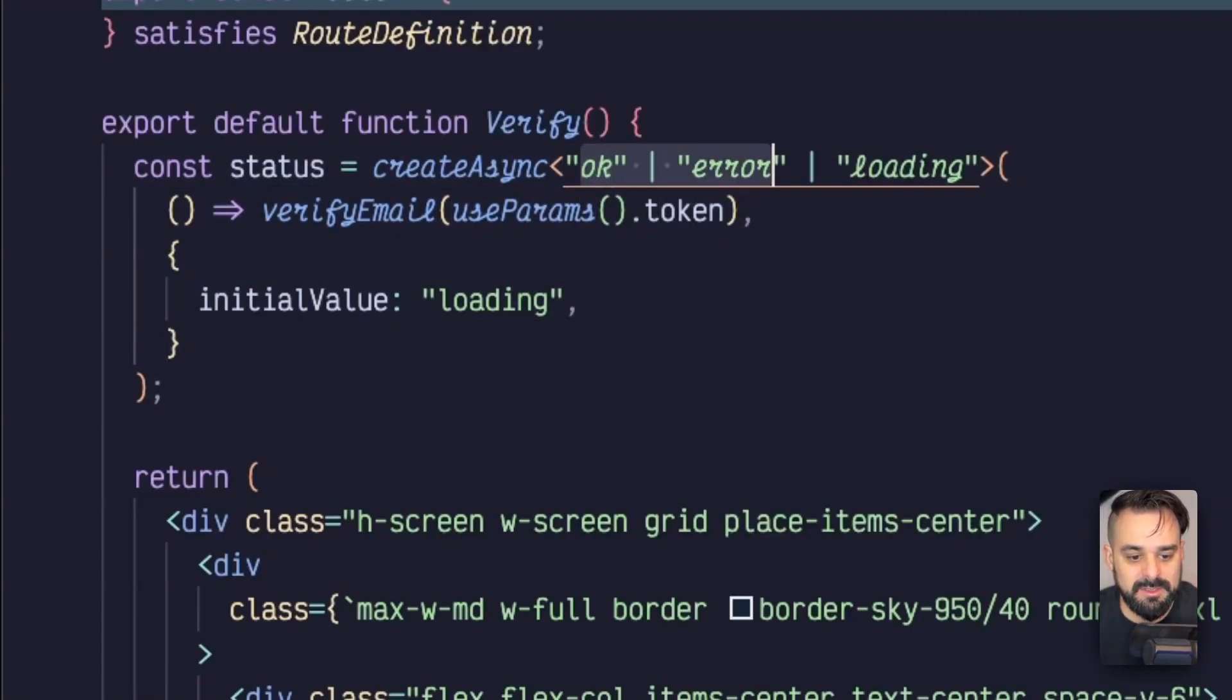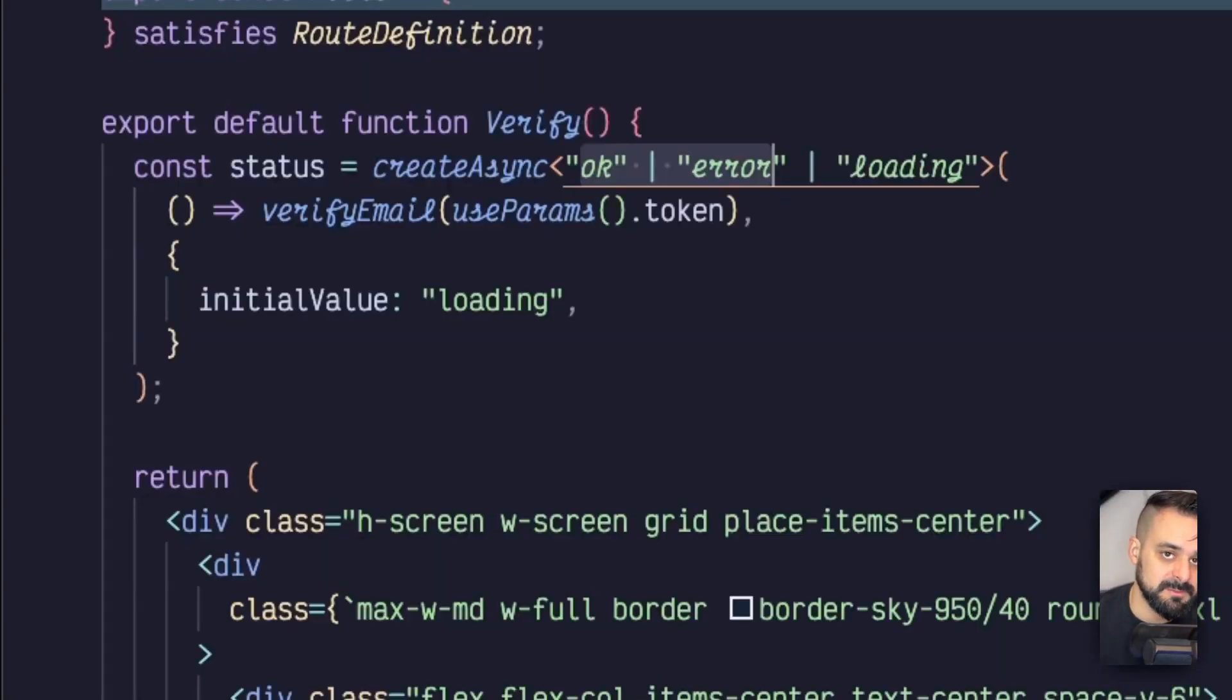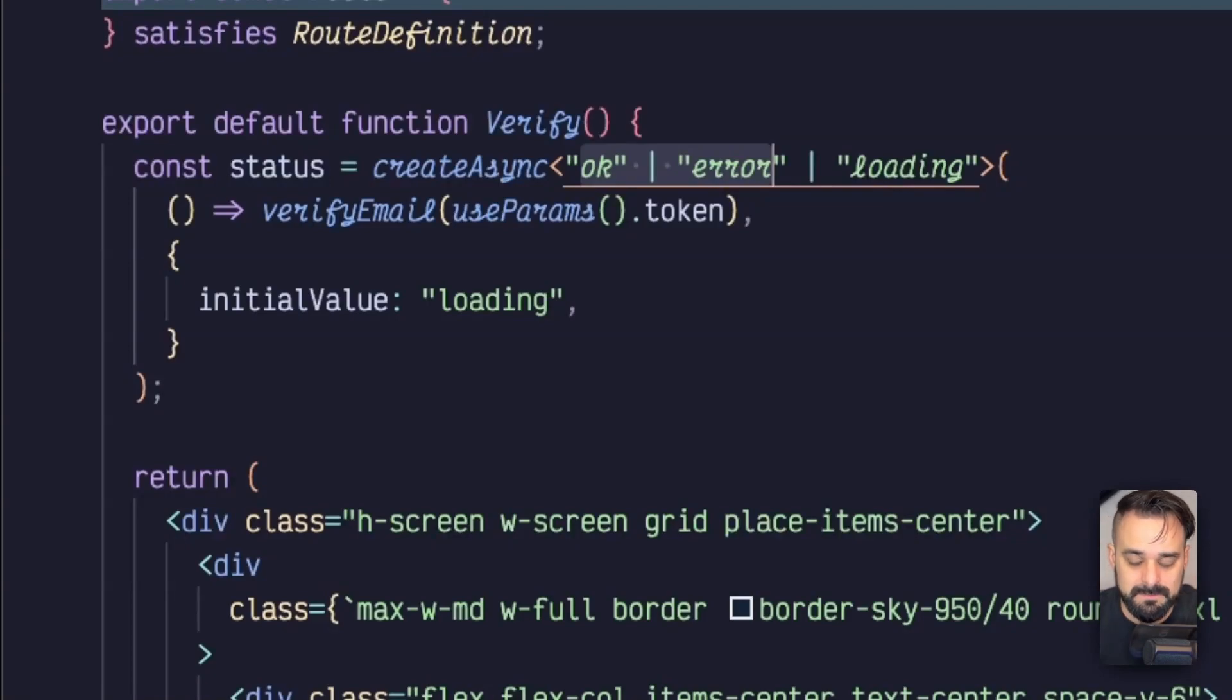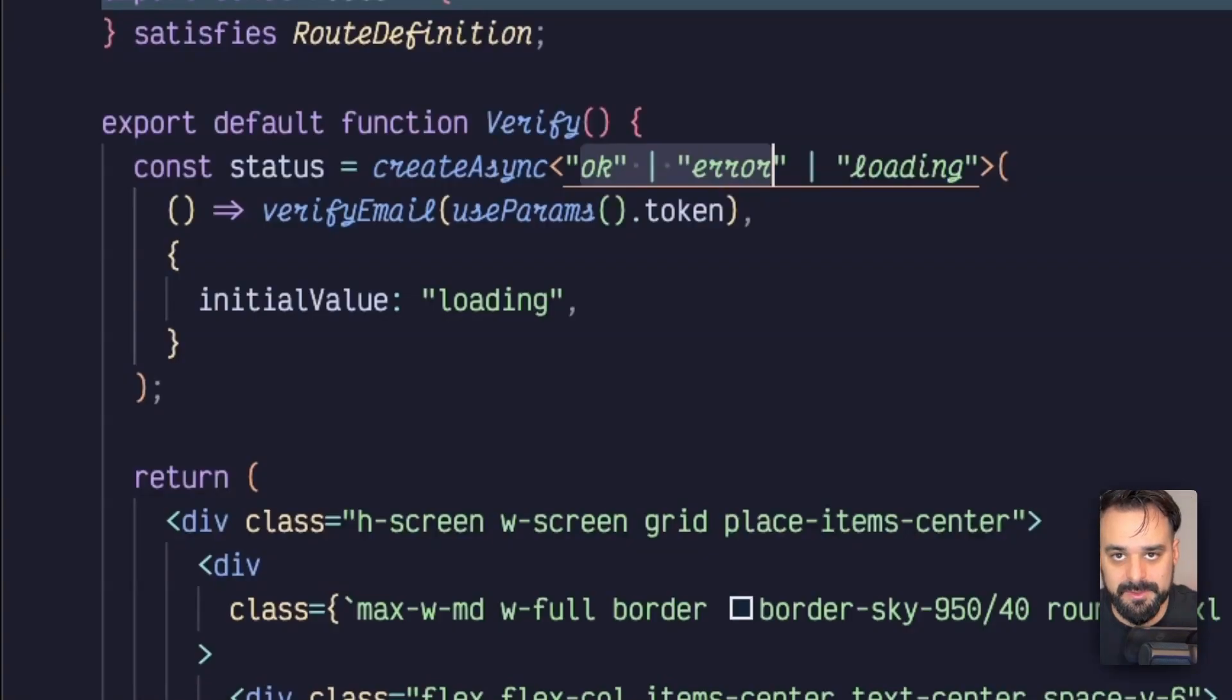From that, while this request is in flight, the initial value is going to be loading. Once it's done, it's going to be either OK or error. And then you can act accordingly. So you can prompt them if it's an error, if it's invalid and so on to generate a new one. Otherwise, you can say it's OK.